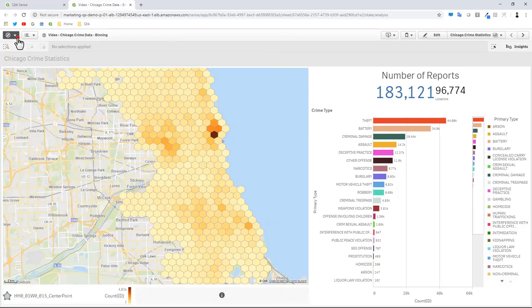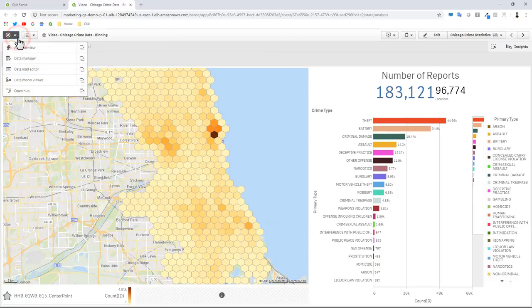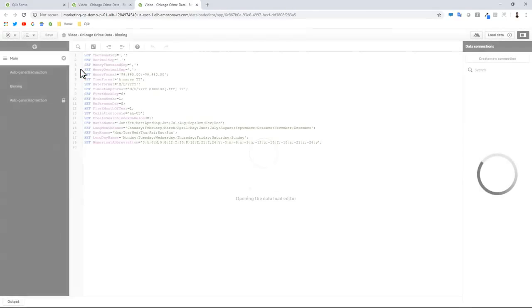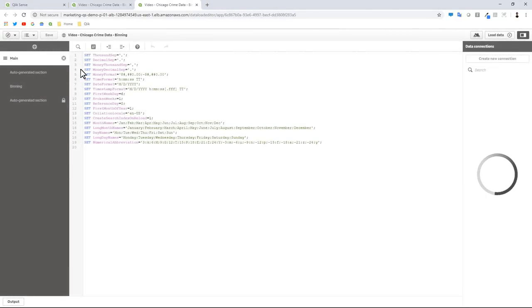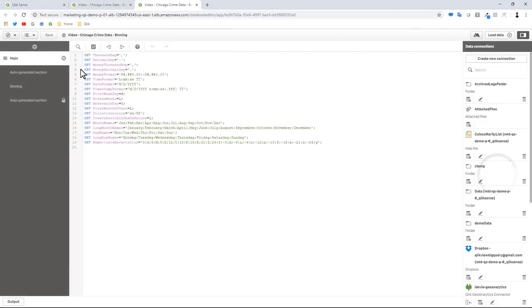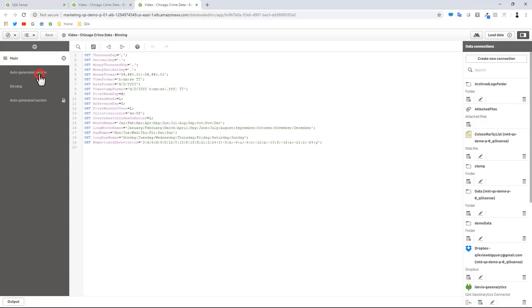To get to that spatial index operator we go to our data load editor. This is going to be very similar to what we did in the other examples using the Qlik Geoanalytics connector, selecting an operation and then putting in some parameters. Just to recap...